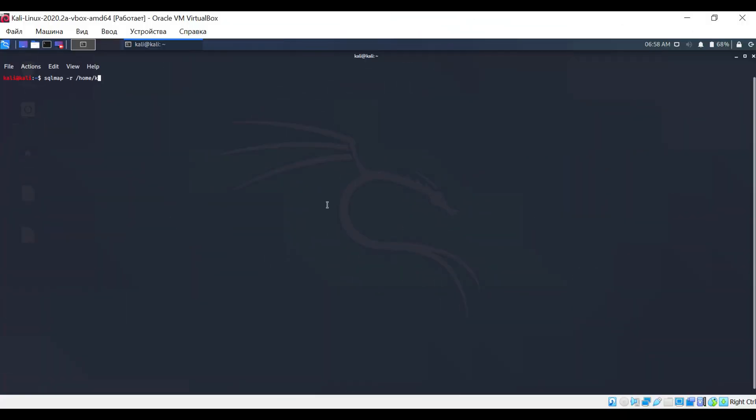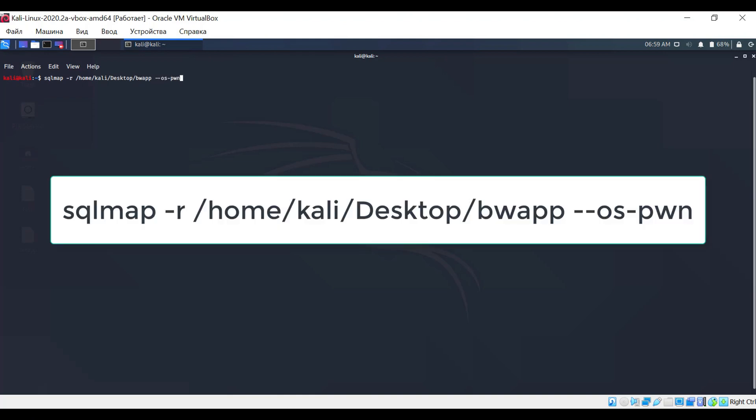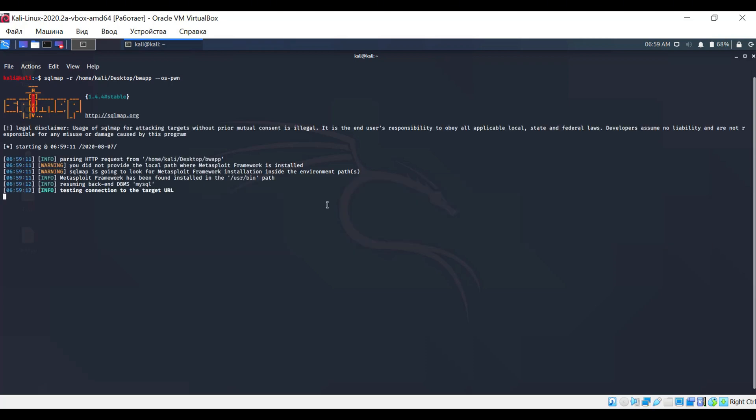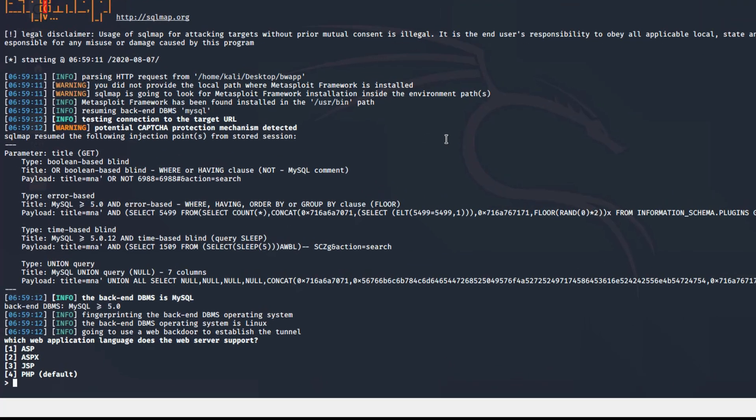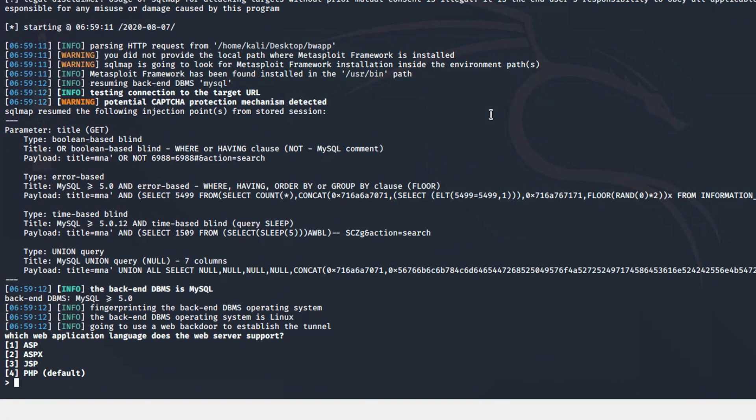Execute the command displayed on the screen. Note that the batch option is not used here, as we will manually select some parameters. Here, we are presented with four options. Since our server runs on PHP, press the number 4.